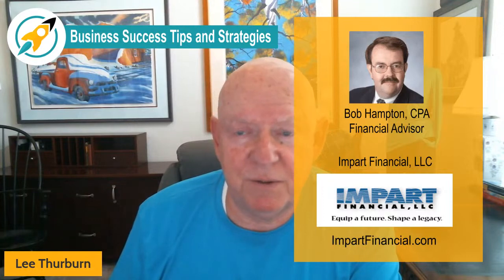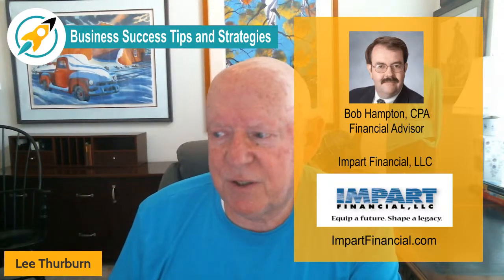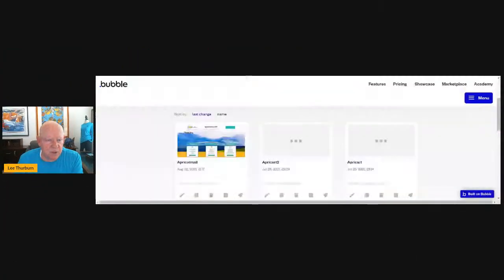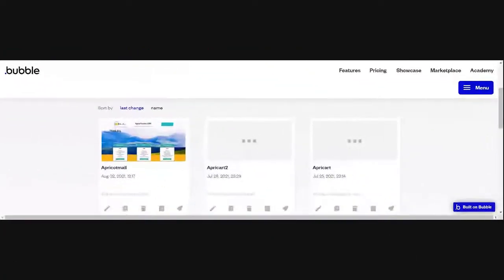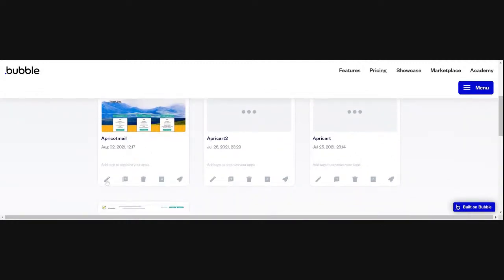Bob is a bright guy and he's also a lot of fun to talk to. So go to livestreamlead.com, click on the Bob Hampton link, get in touch with Bob, and take advantage of it because Bob is a smart guy and a good guy to know. I'm going to now go ahead and transition over to share my screen and we're going to jump into the Bubble system. We're now on Bubble and I am logged into my account. I have this particular account that I'm calling Apricot Mail that we're going to jump into. I've got several different projects going on kind of all at the same time.